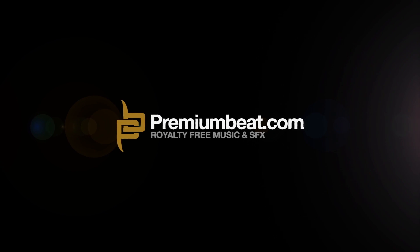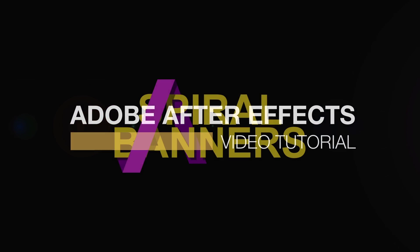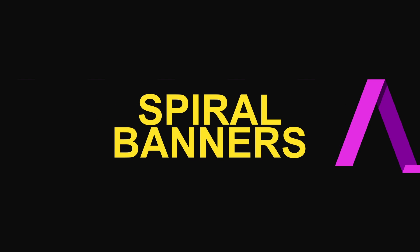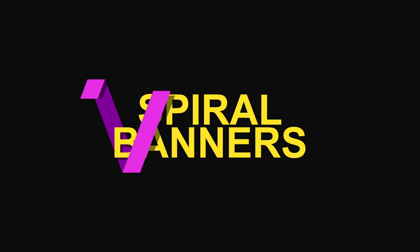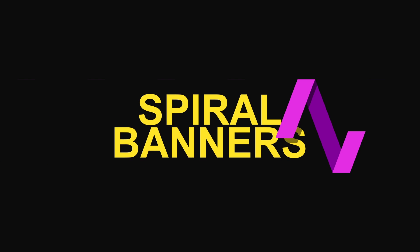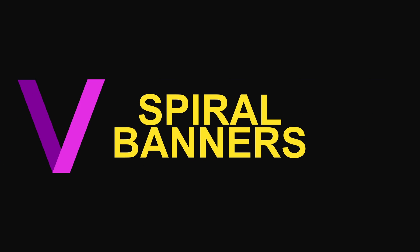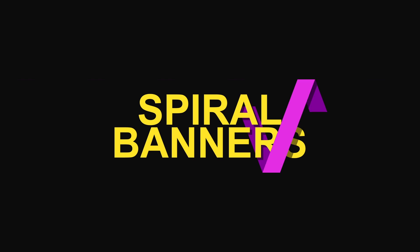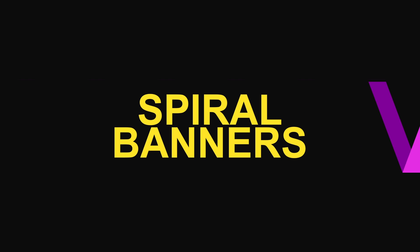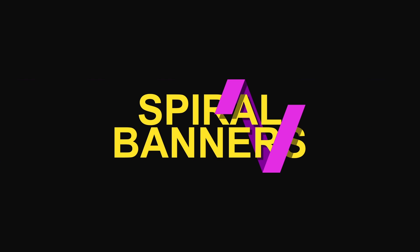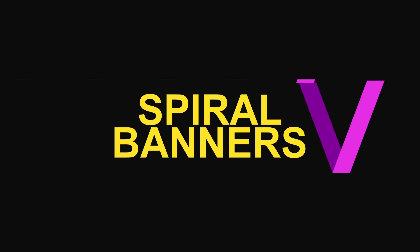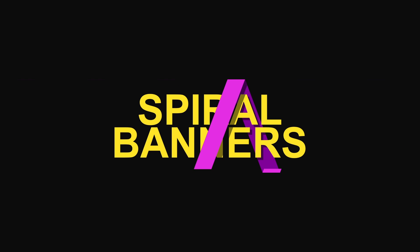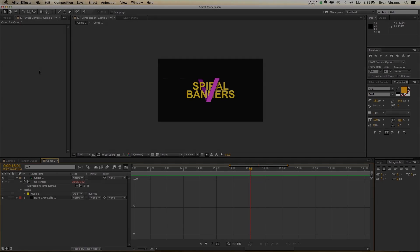This is Evan Abrams for PremiumBeat.com and today we'll be creating a spiral vector banner that you can use to go around other objects. It's basically creating a sandwich of layers such that it appears that there is a foreground and background, but rather they are totally disparate layers that have almost nothing to do with each other except the coincidence that they are starting and stopping in places where one can believe that they're part of the same thing. Enough of staring at this repeating banner spinning, let's get into After Effects.